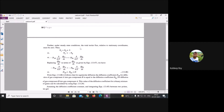Under steady-state conditions, the total molar flux relative to a stationary condition must be zero: N_A + N_B = 0, therefore N_A = −N_B. Comparing properties on both sides, area A, gas constant R, and temperature T are constant. The difference lies between D_AB and D_BA.